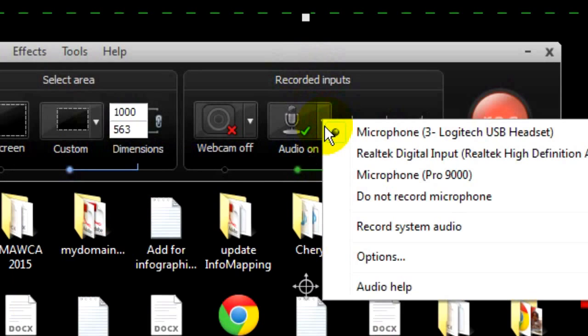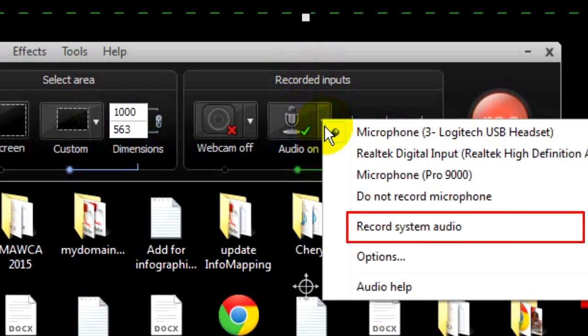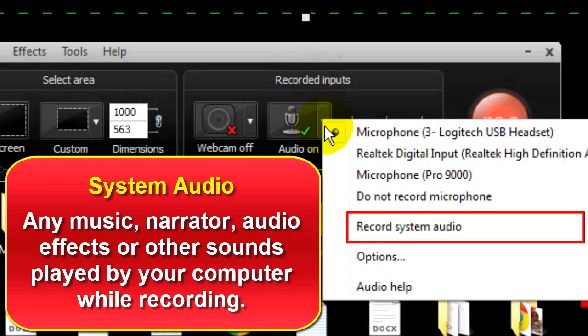Clicking on record system audio will bring up a slider for you to test your system audio. System audio includes any sound produced by the media you are recording. If you are recording a website and the website plays music, that music will be recorded. If you are recording a website and a narrator comes on to say something, what that narrator says will be recorded. If you are playing back audio while you are recording the screen, your playback of that audio will be recorded. You can delete it later.